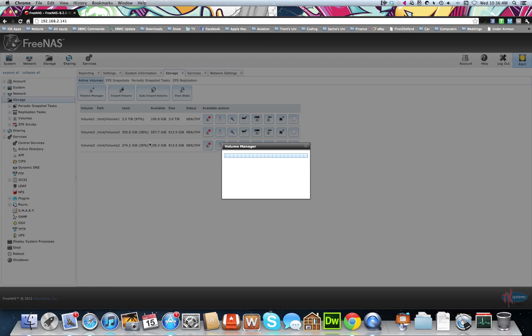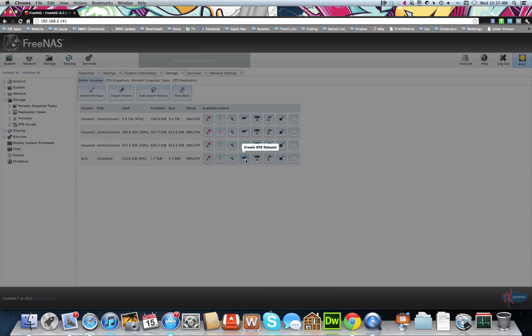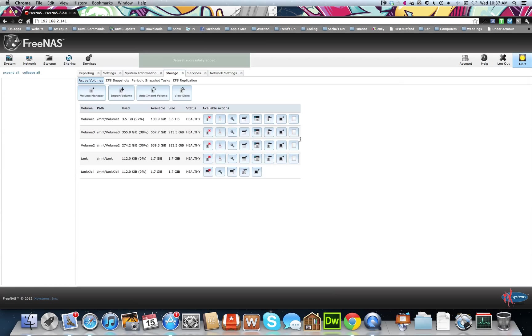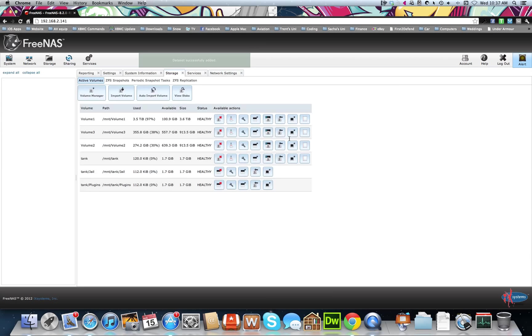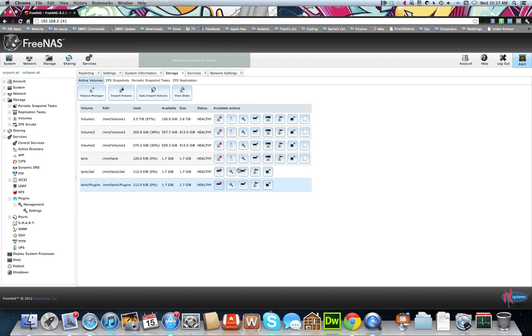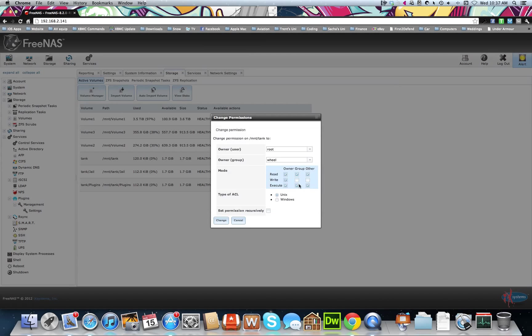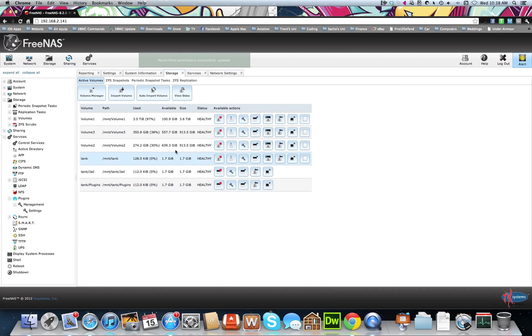Then we'll create two datasets, one in a jail and another plugins inside of this. So create a dataset, jail. So you've got your two there. We'll just make sure the permissions all set. So use a route and wheel. Keep them.